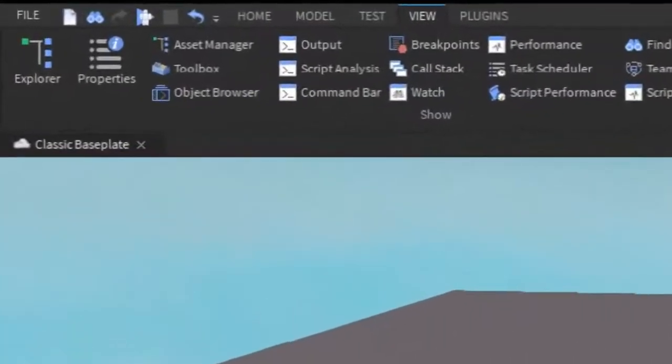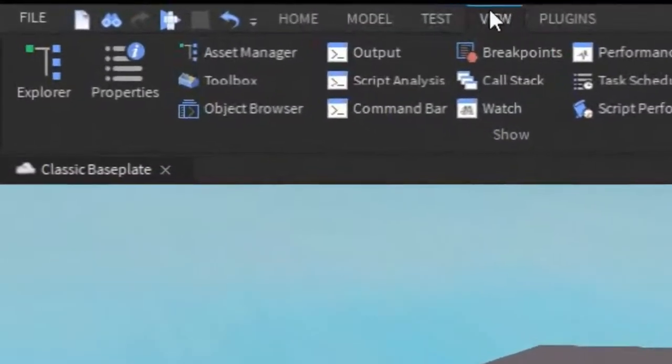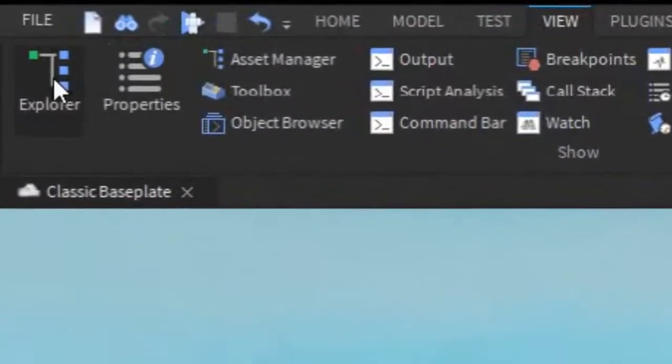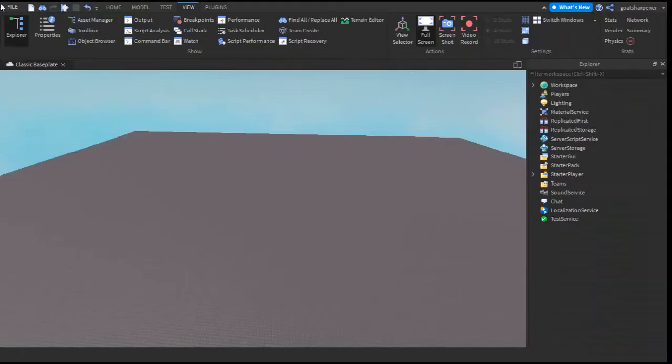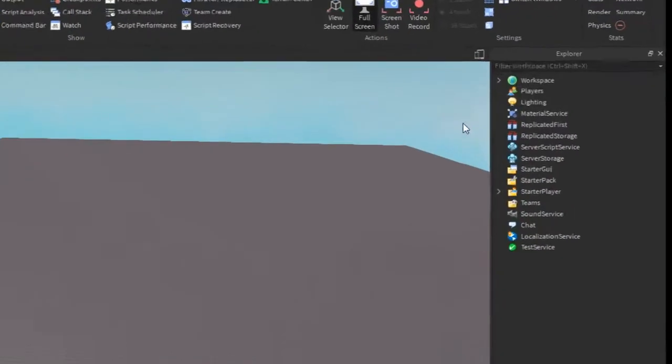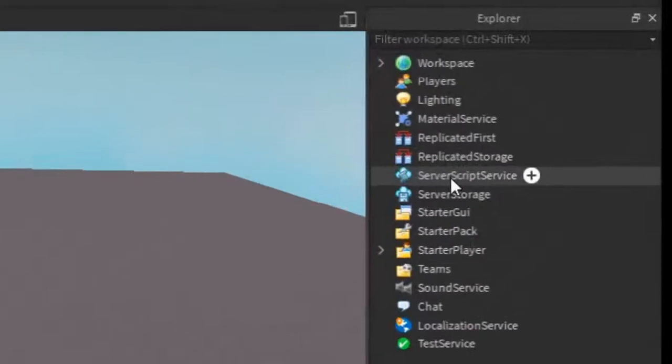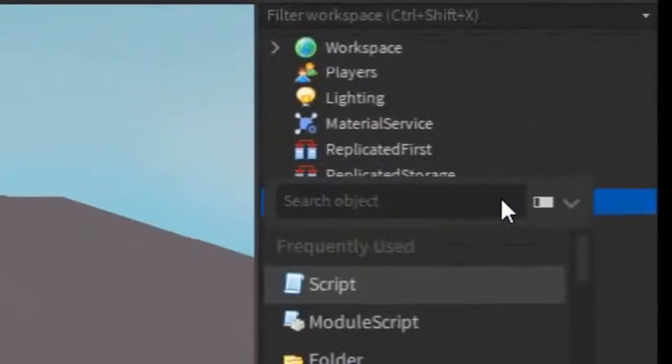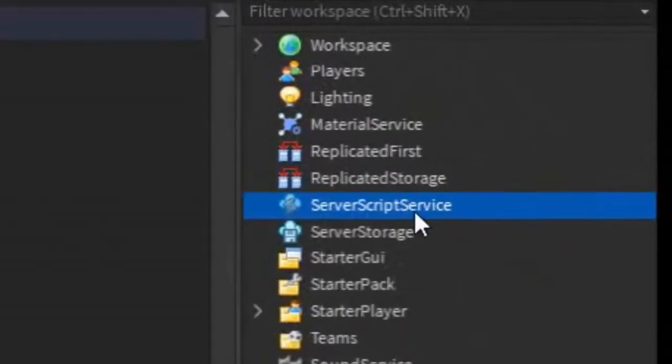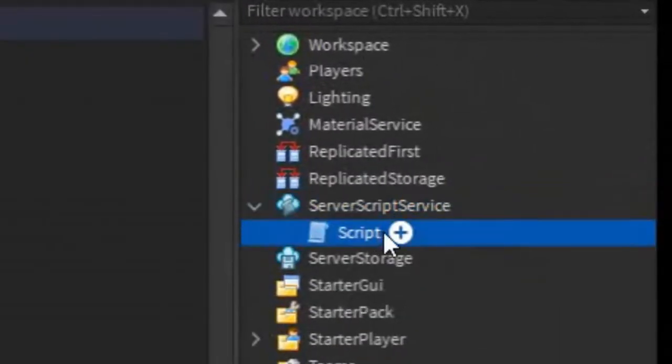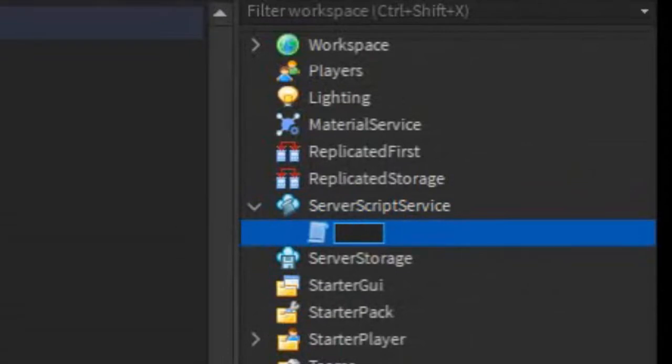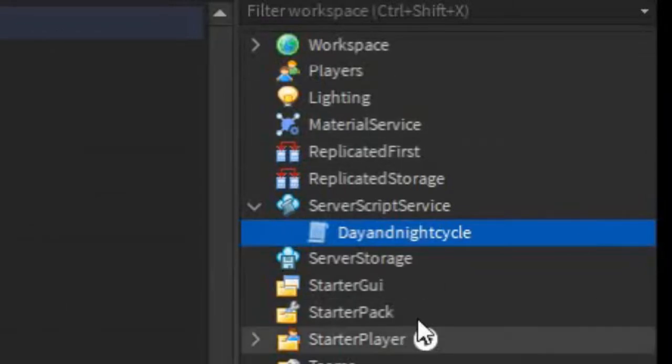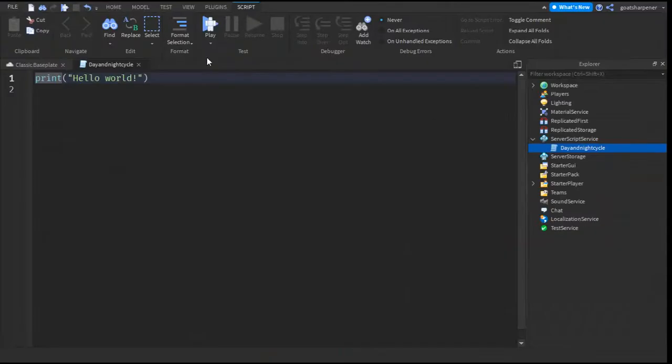The first thing you want to do is go under the View tab and open up Explorer. For this tutorial, we only need the Explorer. After that, go into the ServerScriptService, click the plus, and insert a script. You can rename the script to something like Day and Night Cycle. It can be whatever you want, it doesn't really matter. Then you can go into the script and write what I write.